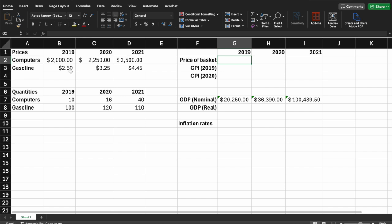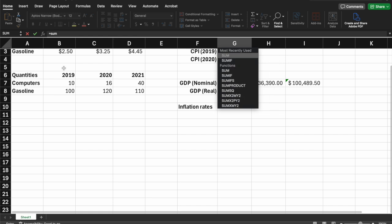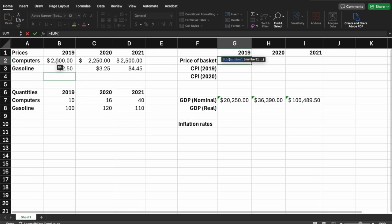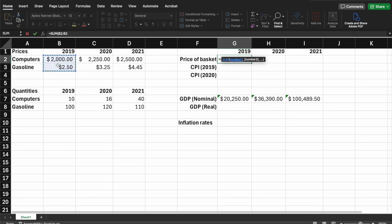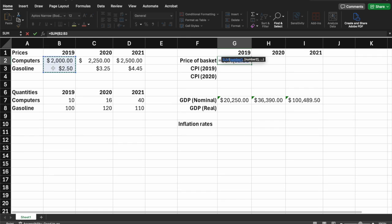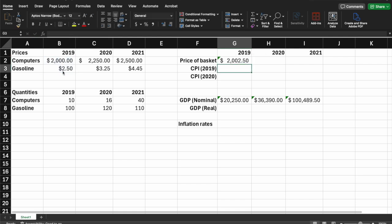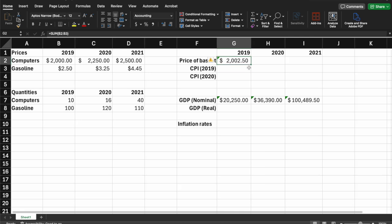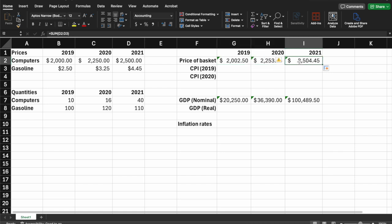In this economy there are really only two goods, so we're going to add up the prices of those two goods. We'll use a SUM formula to add them together. For 2019, the price of the basket is $2,000 for the computer plus $2.50 per gallon for the gas. This gives us the total cost of the basket in 2019. We then drag this across to get the basket totals for each additional year.